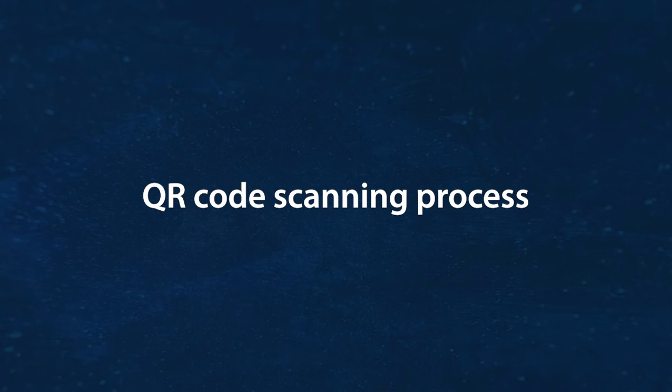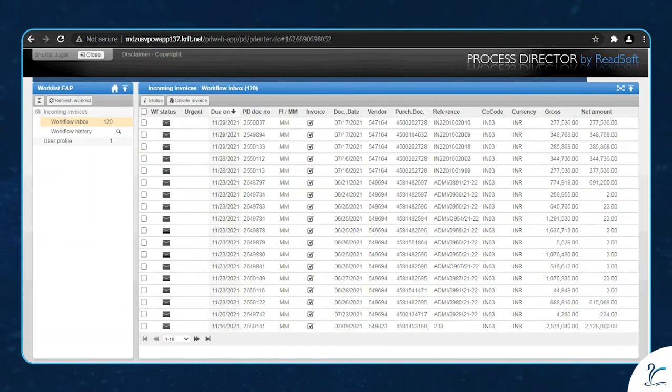Hello. Welcome to the demo session for the QR code scanning process arranged by Signet Infotech. I am Akriti Kishore and I'll explain the end-to-end scanning process of the invoices. Let's get started.